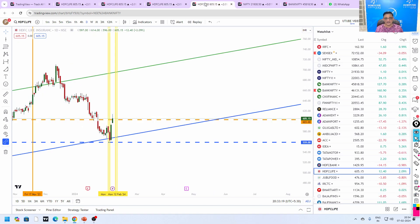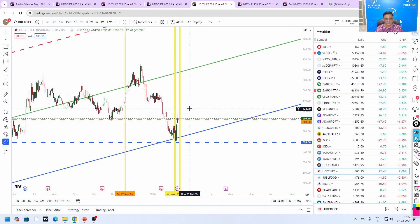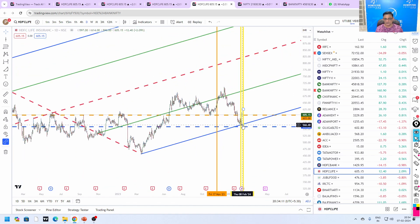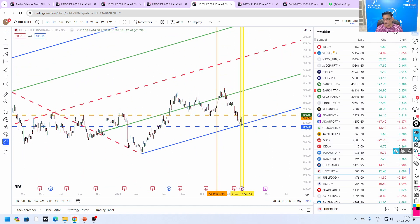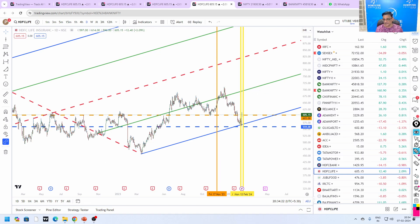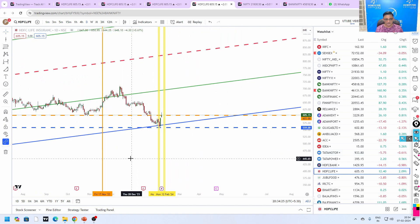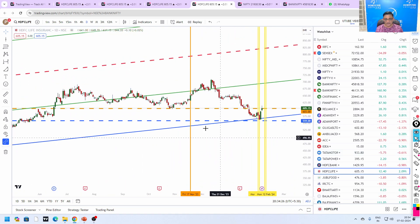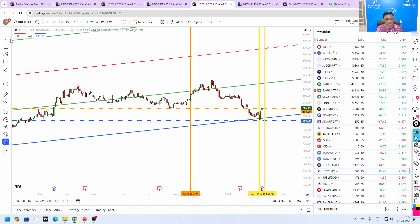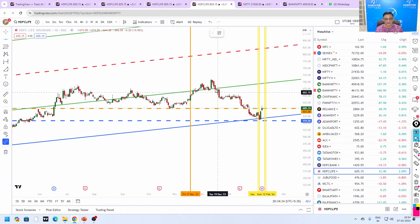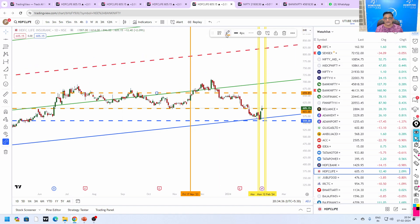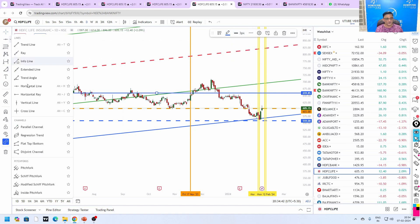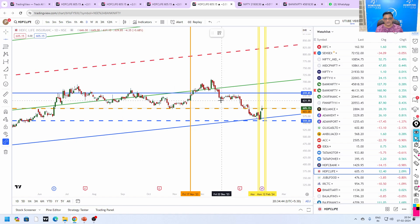When it comes to pitchfork, it says very clearly the bottom is already done based on the pitchfork and it is moving towards this green color line which is roughly around 700 to 725. Based on the time cycle, the first time cycle was here which was the very important time cycle. This happened on 17th November 2023, so this will act as a major resistance and support level for HDFC Life.